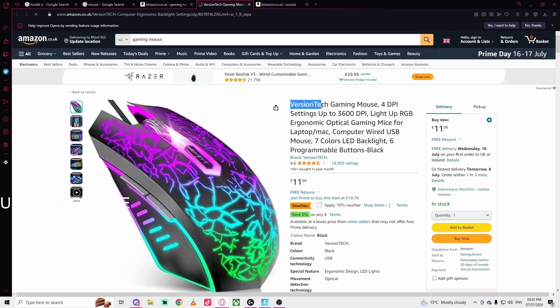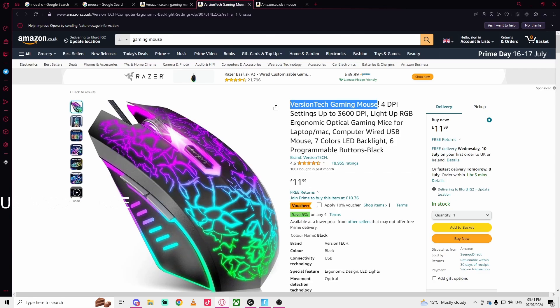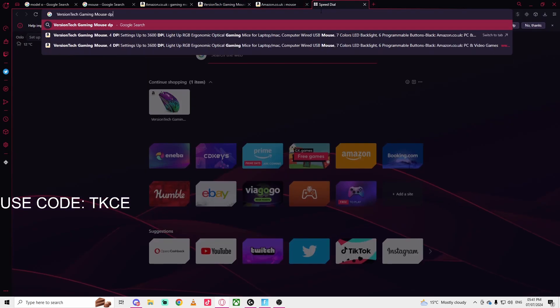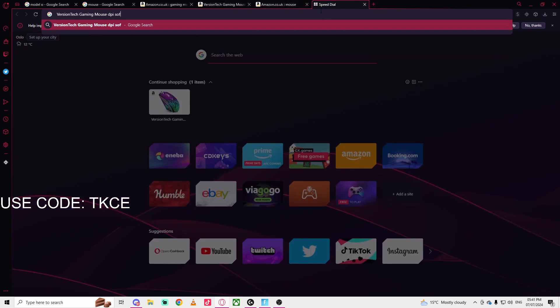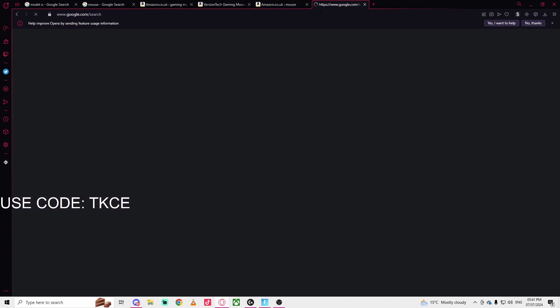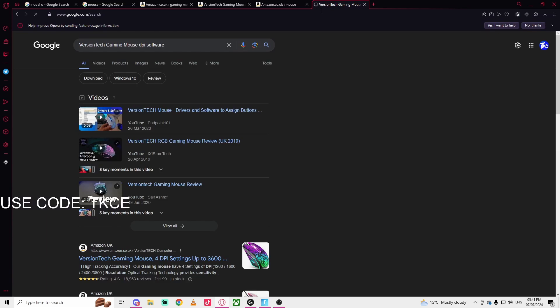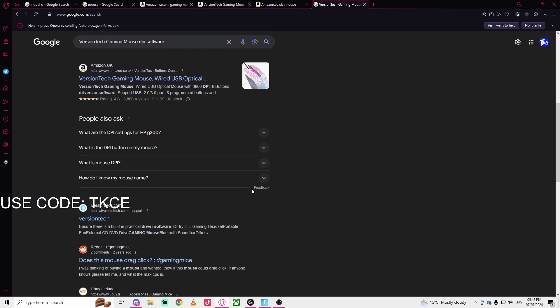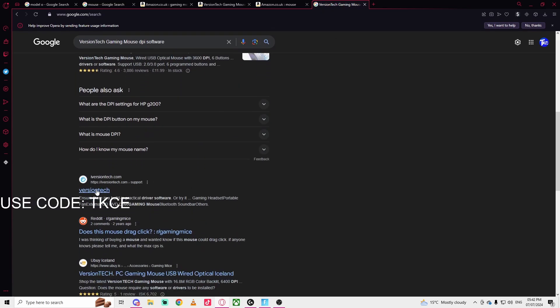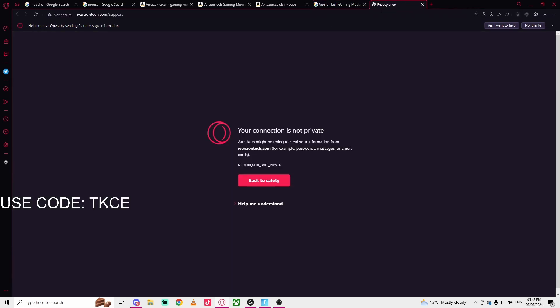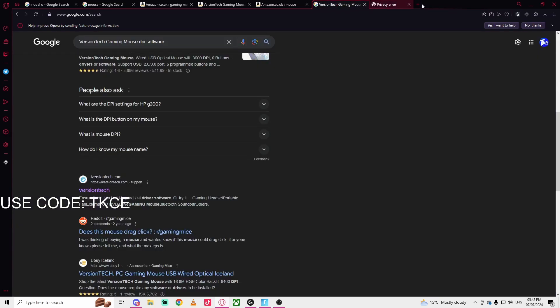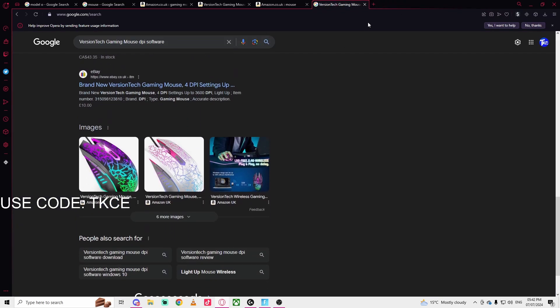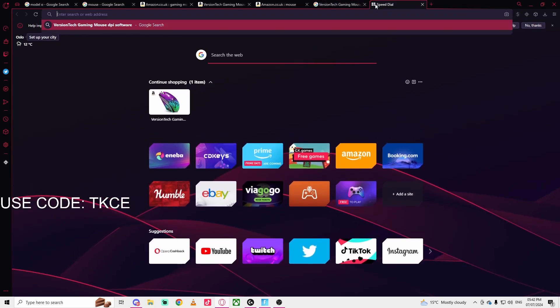You can copy the name like Vision Tech gaming mouse, then search for DPI software. You can do something like that and check around. I think this might be the software, but this is just an example.